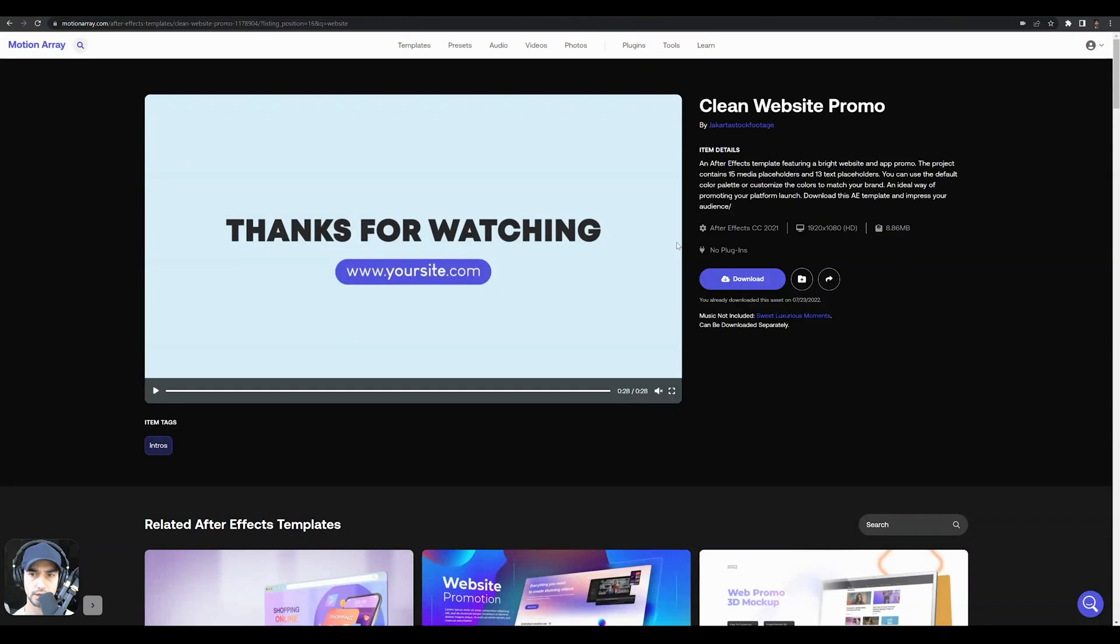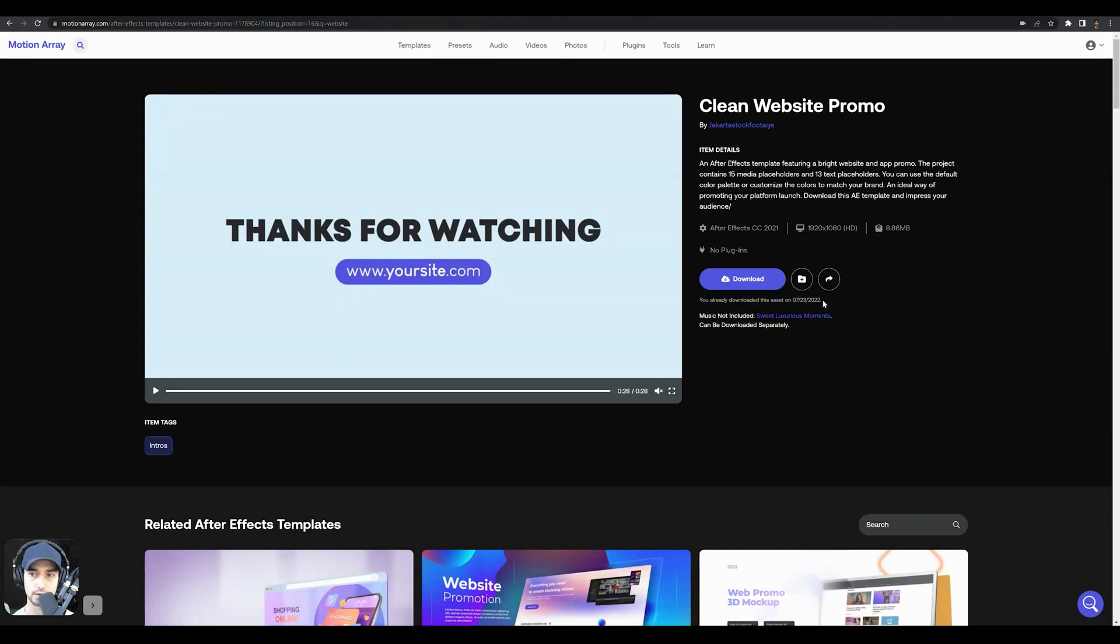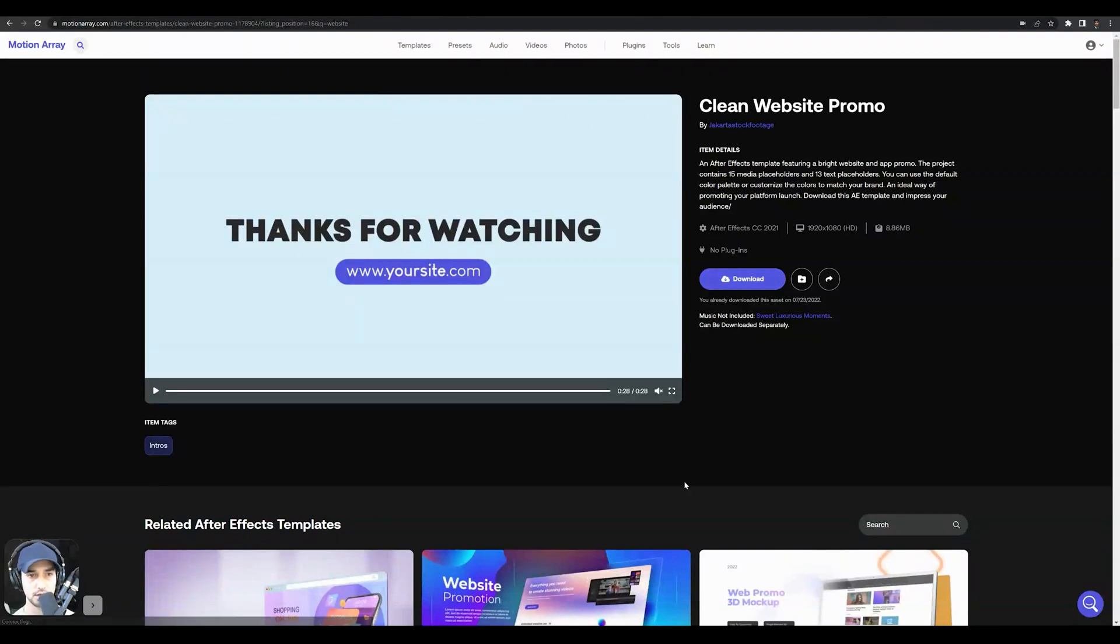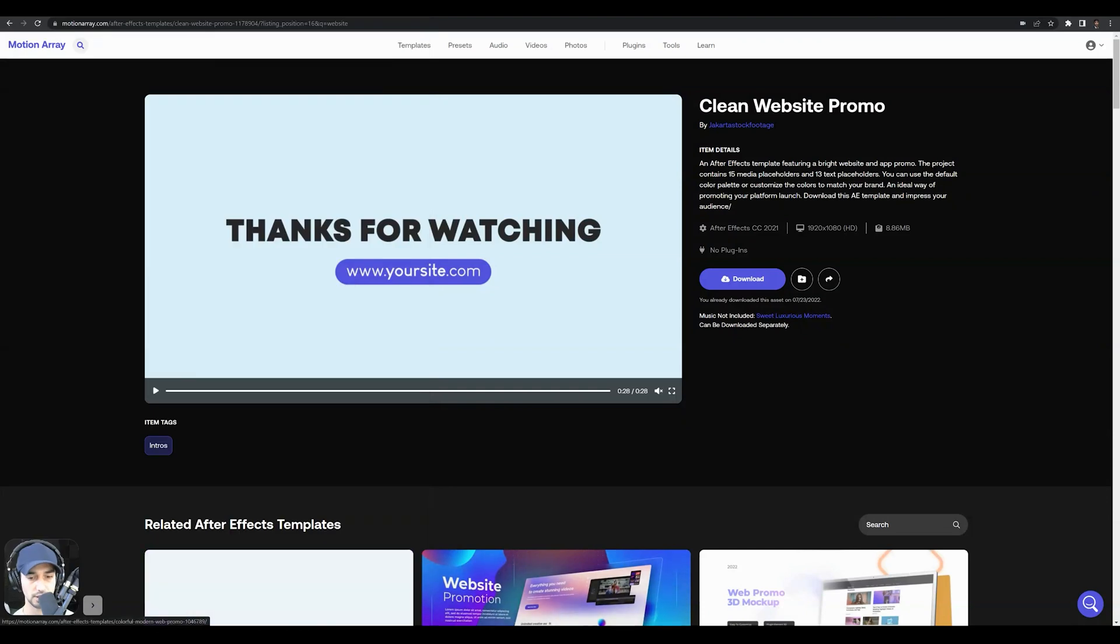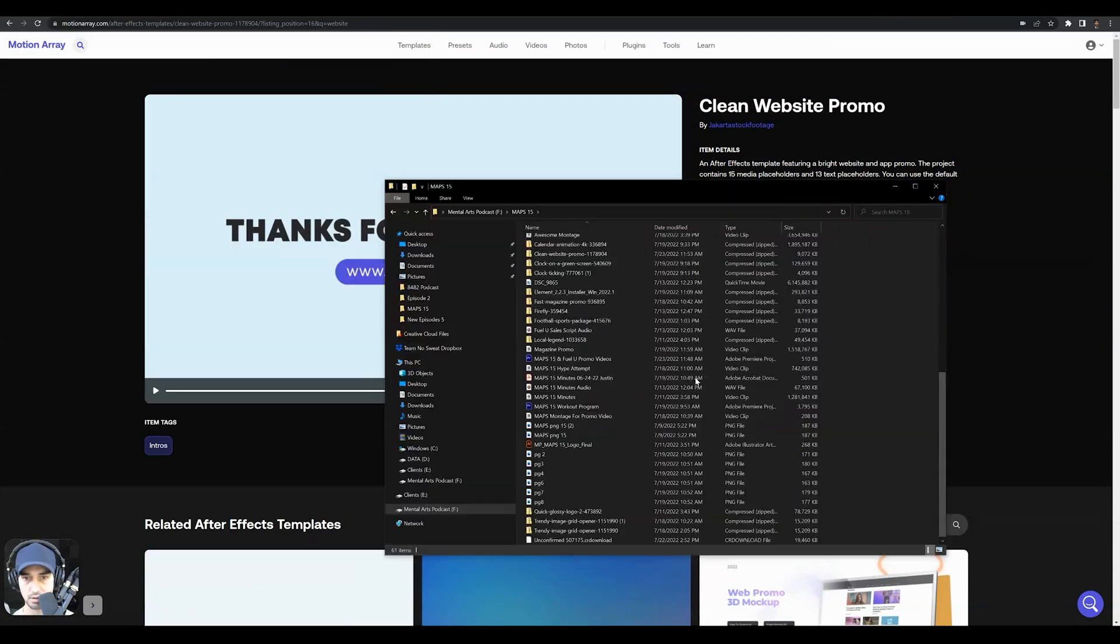It's important to note here that you just need After Effects CC 2021 or higher. No plugins are required. And the file size here is 8.86 megabytes. So go ahead and download this, select exactly where to save it, then let's open up that file.